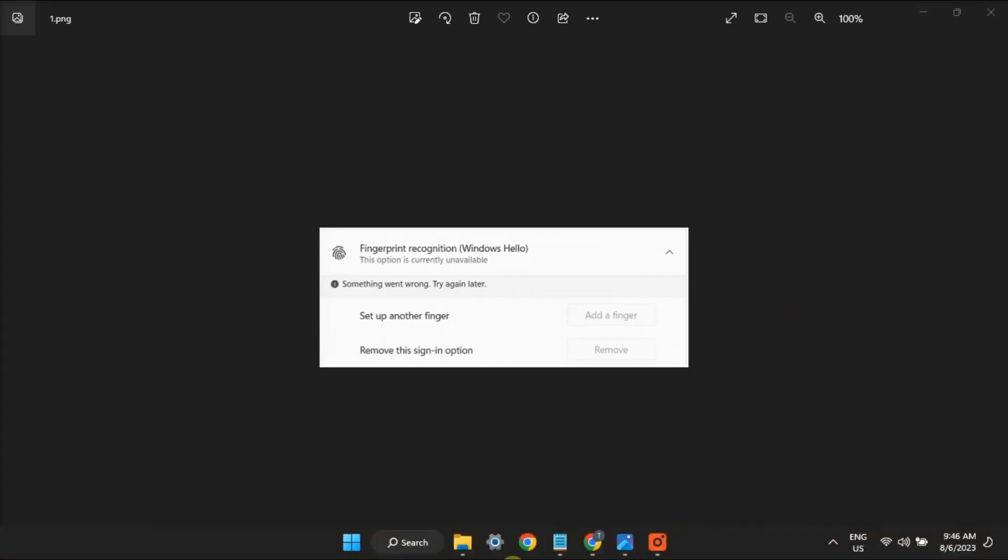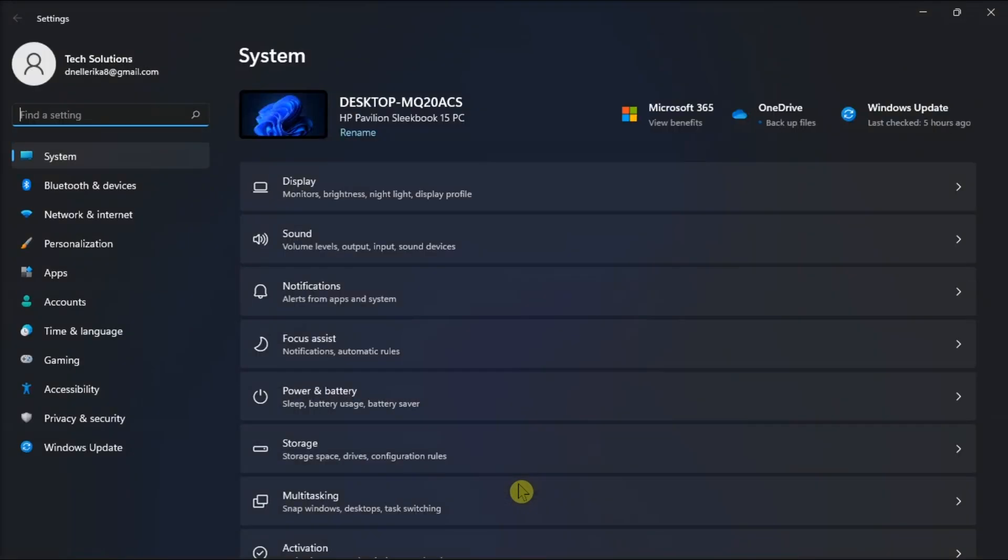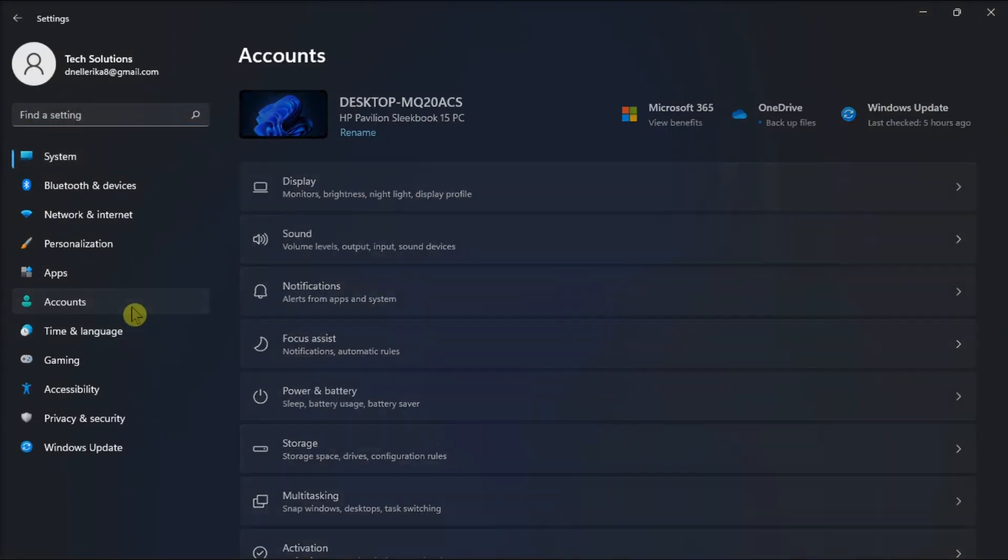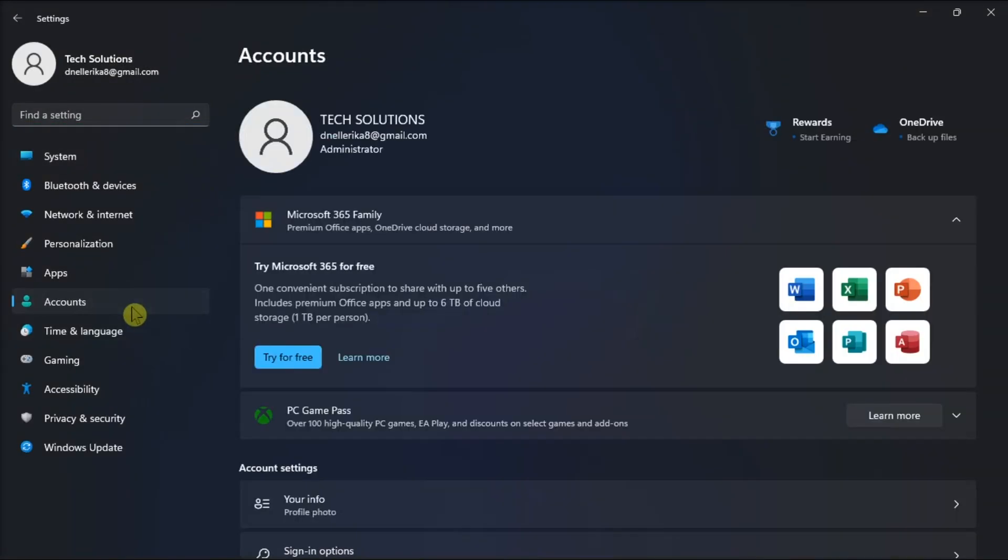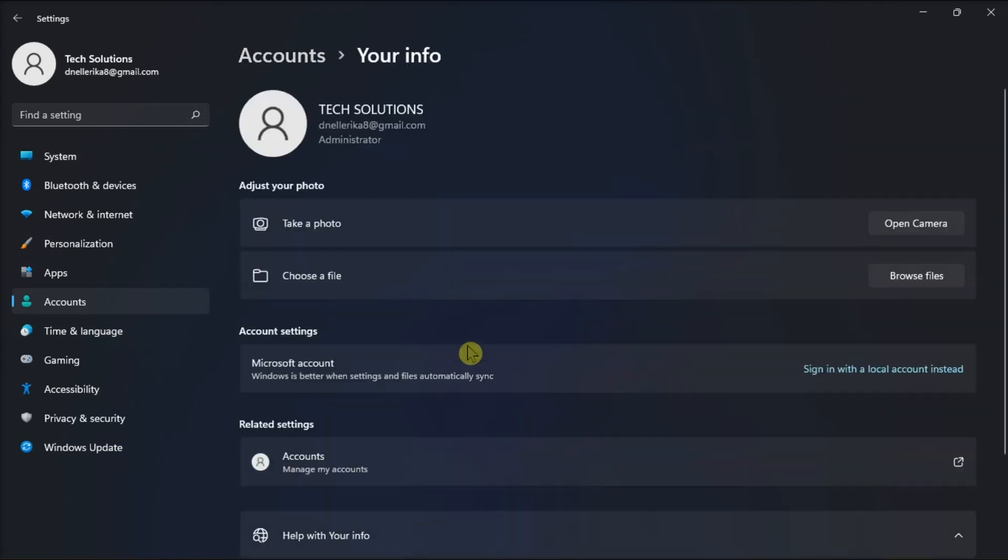You might also want to try switching to a local account by going to Settings, click on Accounts, and select Sign In with the Local Account instead. Then enter your username, password, and the password hint. Then once you have signed in, you have to sign out and then click Finish.